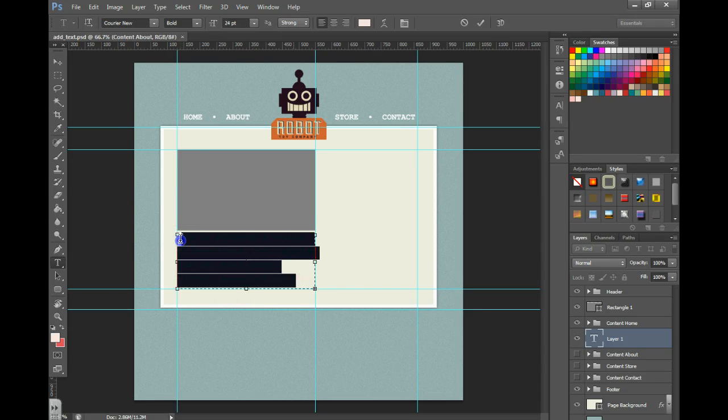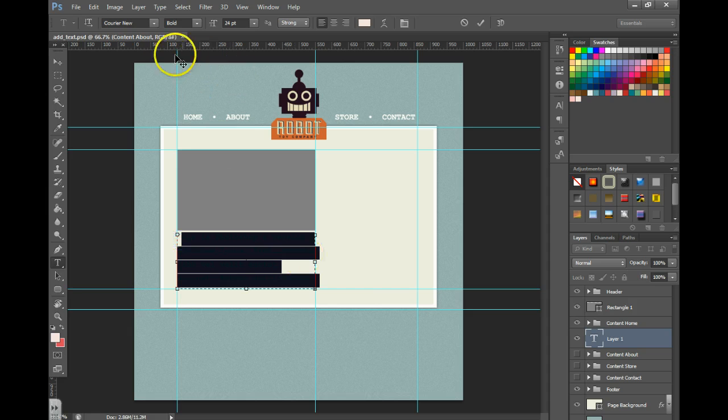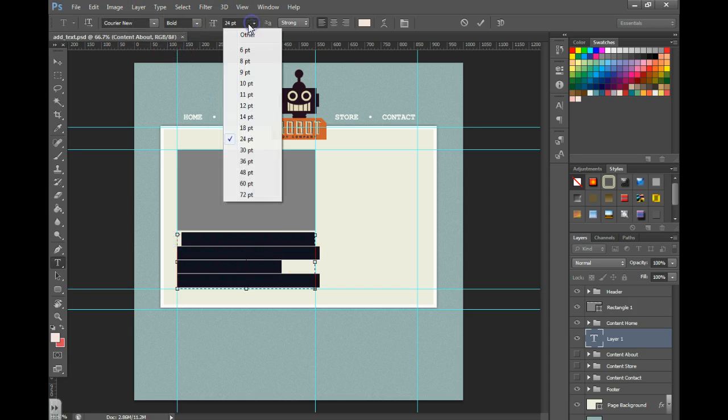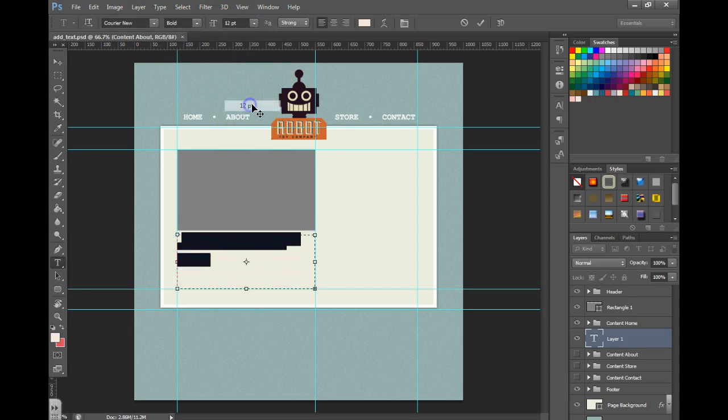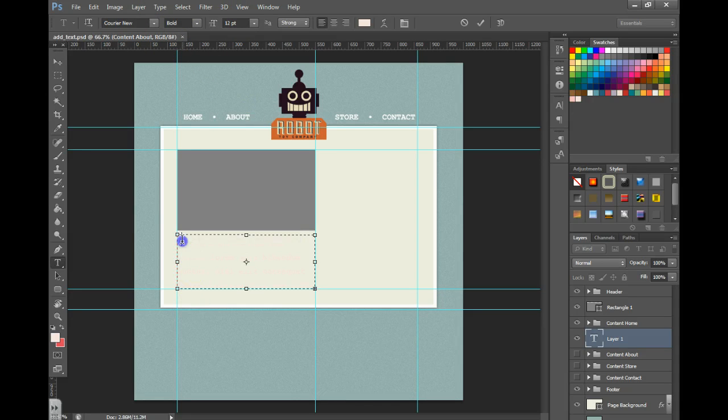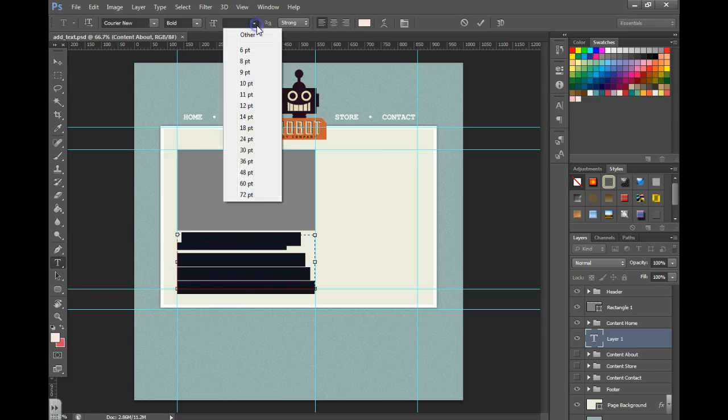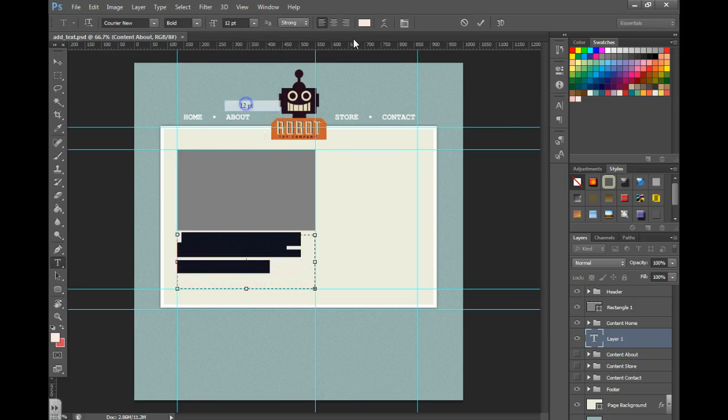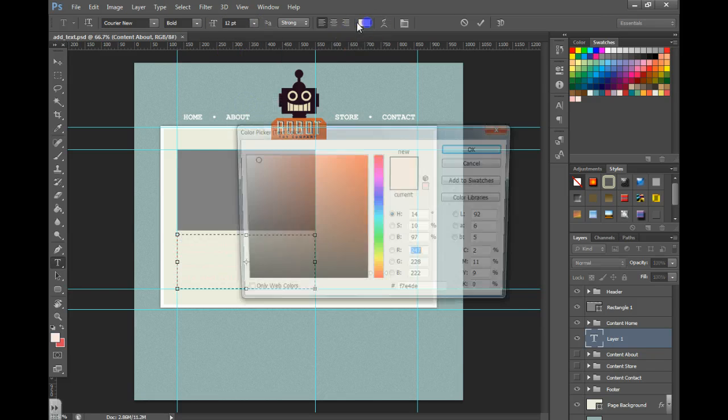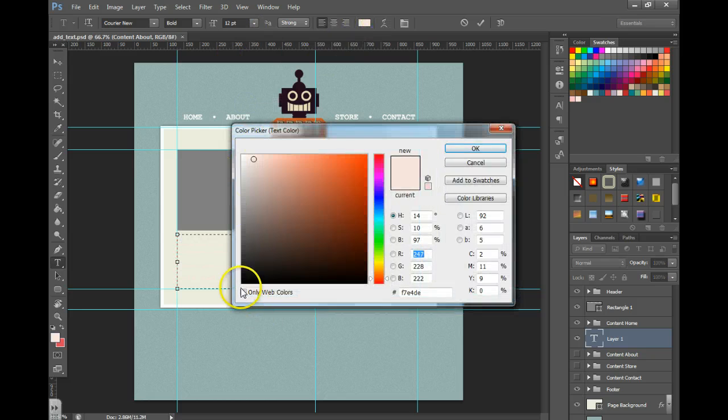Then I'm going to select all of the text and adjust the font, the size, and the color. Make sure that we set this to black.